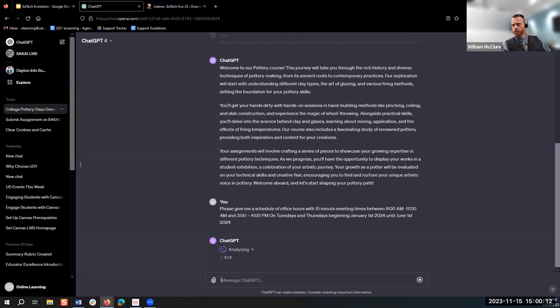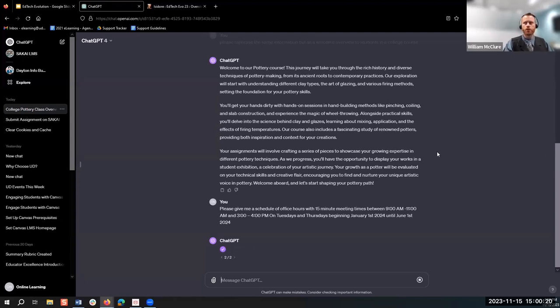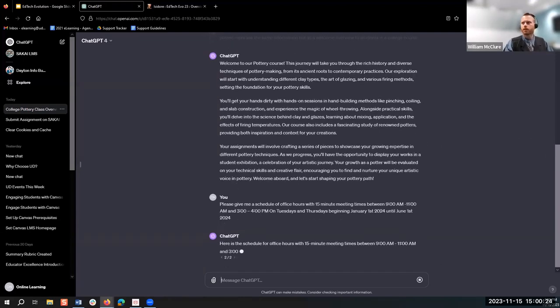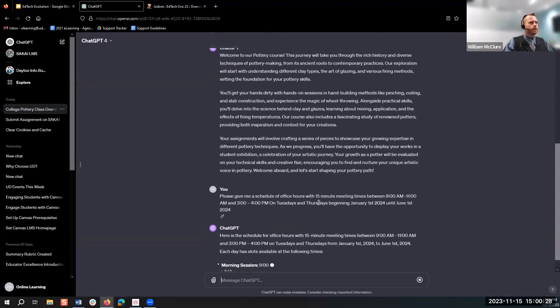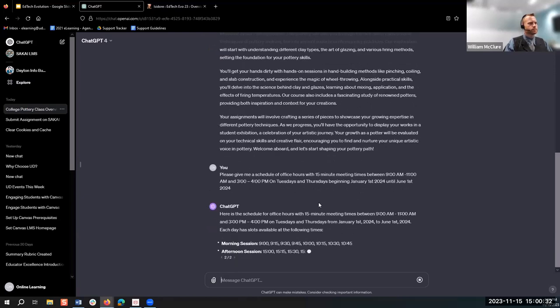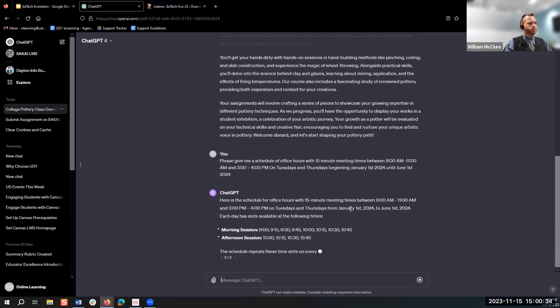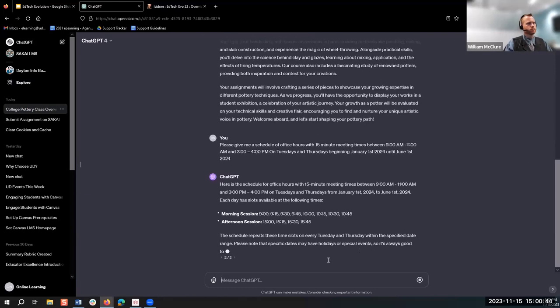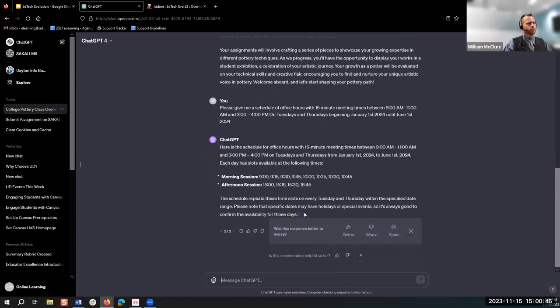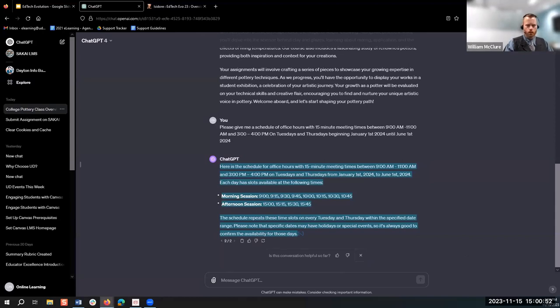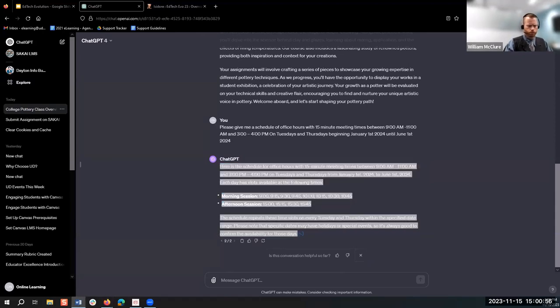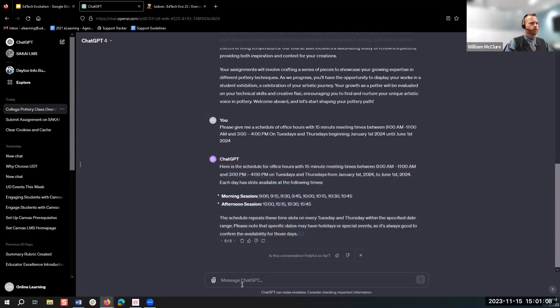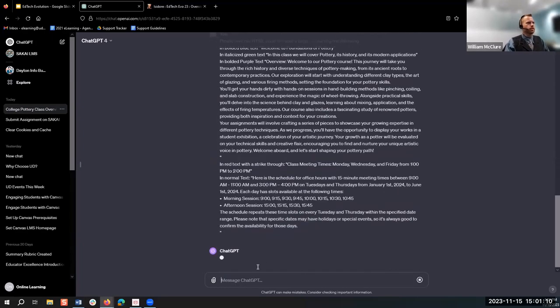Next I'm going to set up office hours for the term. I'll say: Please give me a schedule of office hours with 15-minute meeting times between 9 a.m. and 11 a.m. and 3 p.m. and 4 p.m., Tuesdays and Thursdays, beginning January 1st 2024 until June 1st 2024.